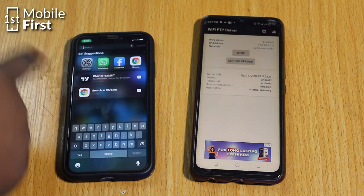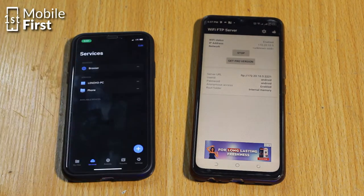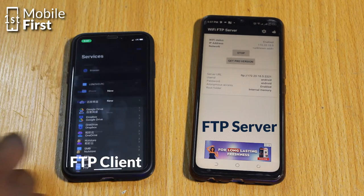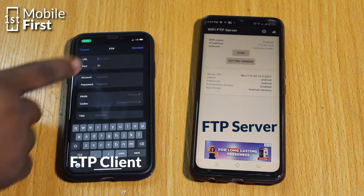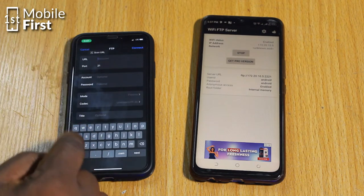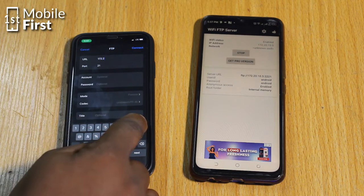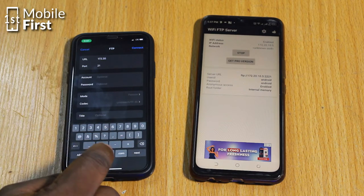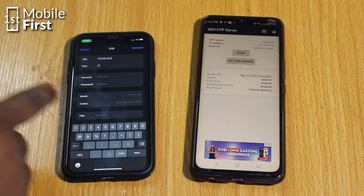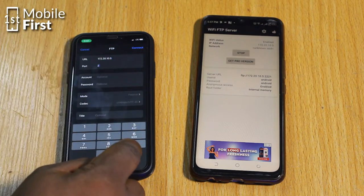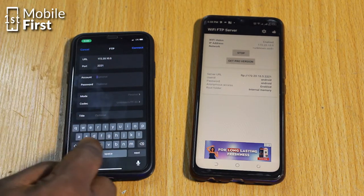On the FTP server interface you will find an IP address, which serves as a way of identifying your server on the network. Copy the IP address and the port number, along with any other credentials — in some cases a username or user ID and a password.